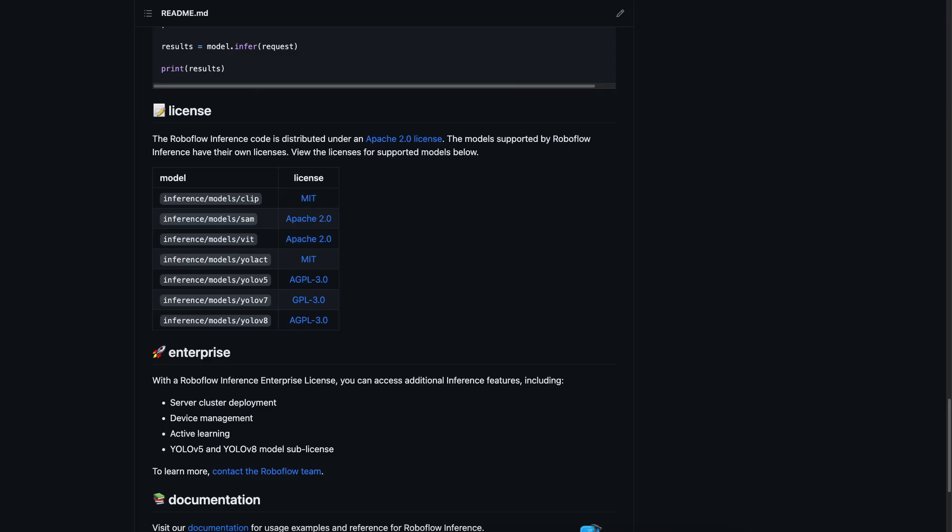Before we wrap up, let me quickly tell you a little more about model licensing. The server itself is distributed under the Apache license, but when you deploy a specific model, it's a combination of the server license and the model's own license. Make sure to check the license section in the README to learn more about that.